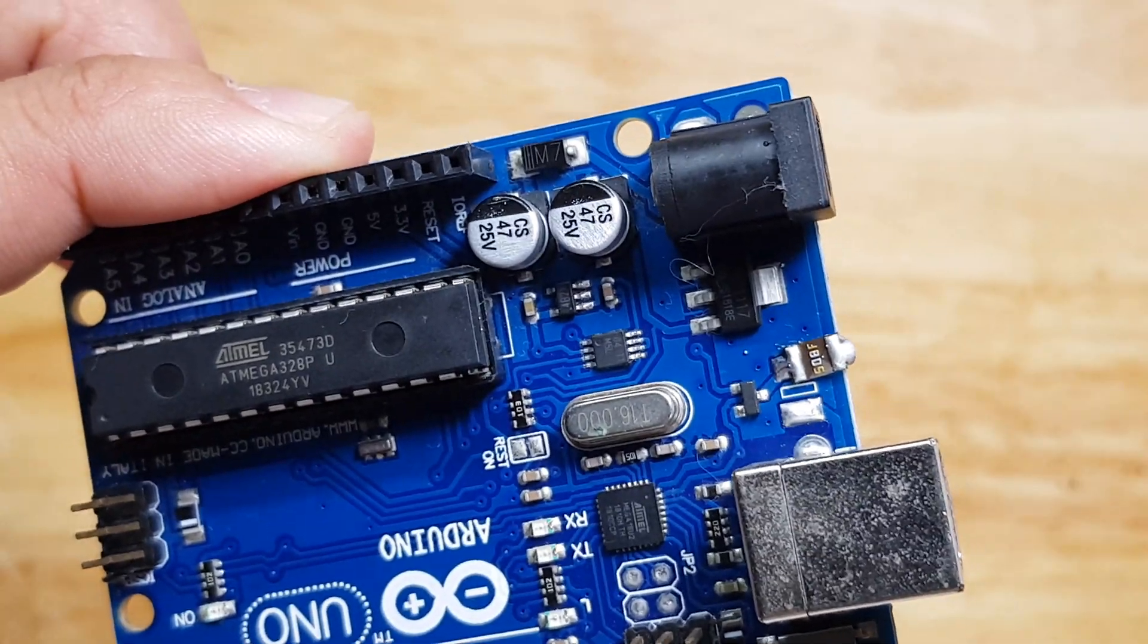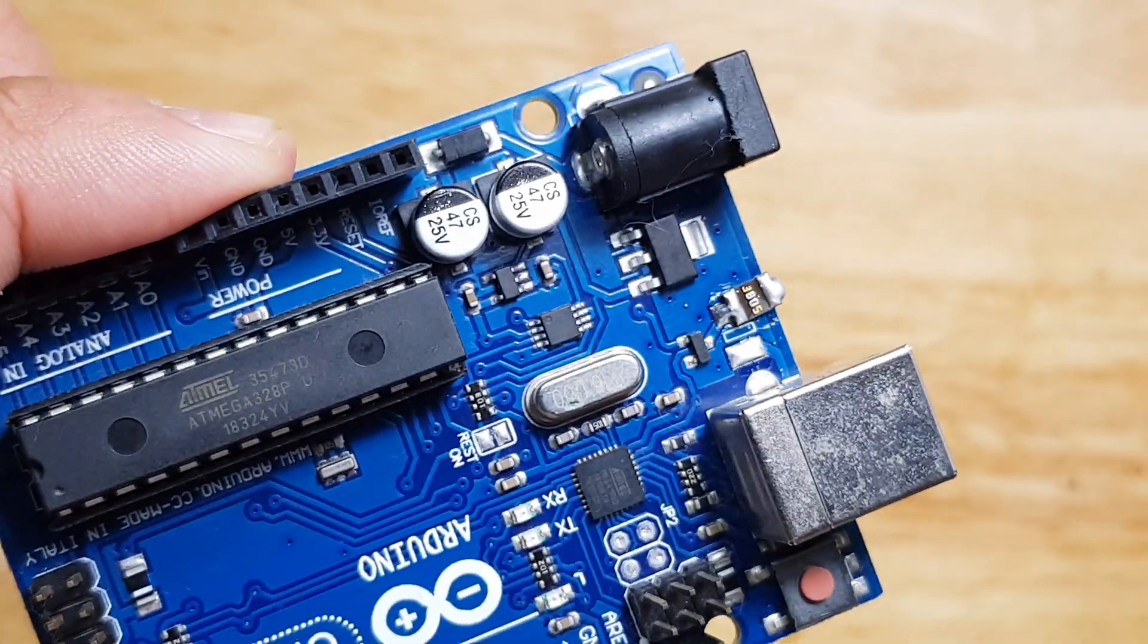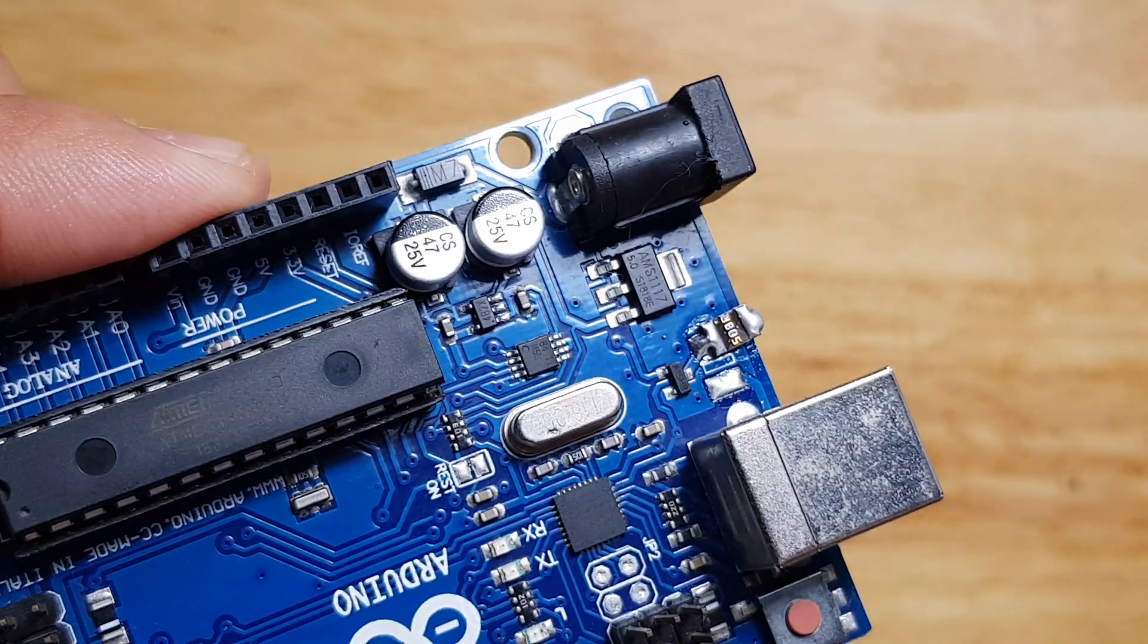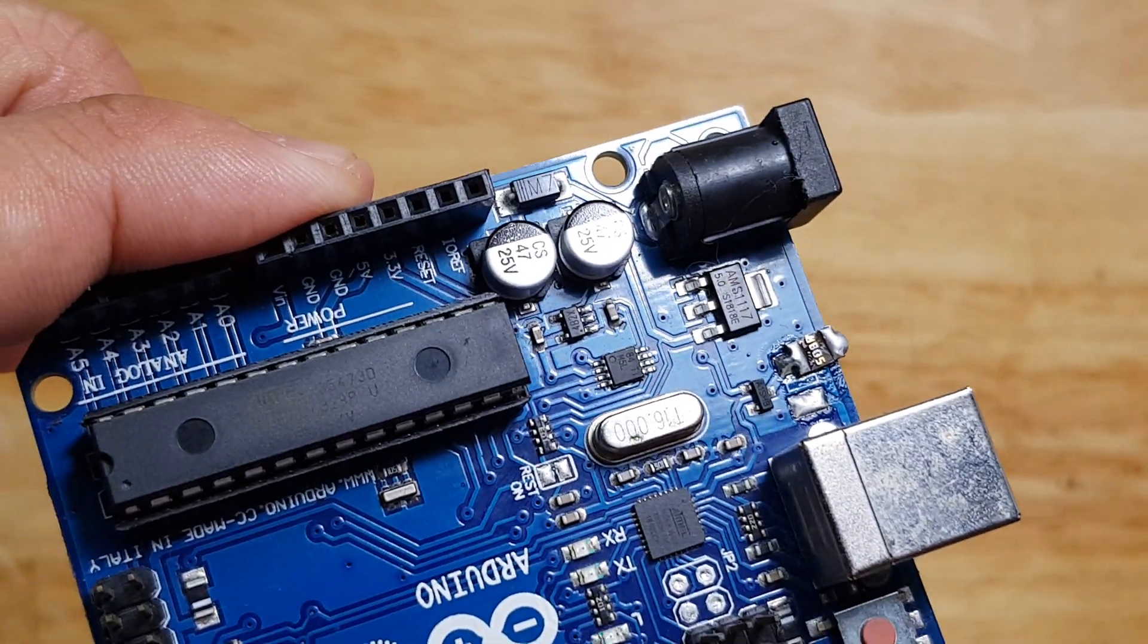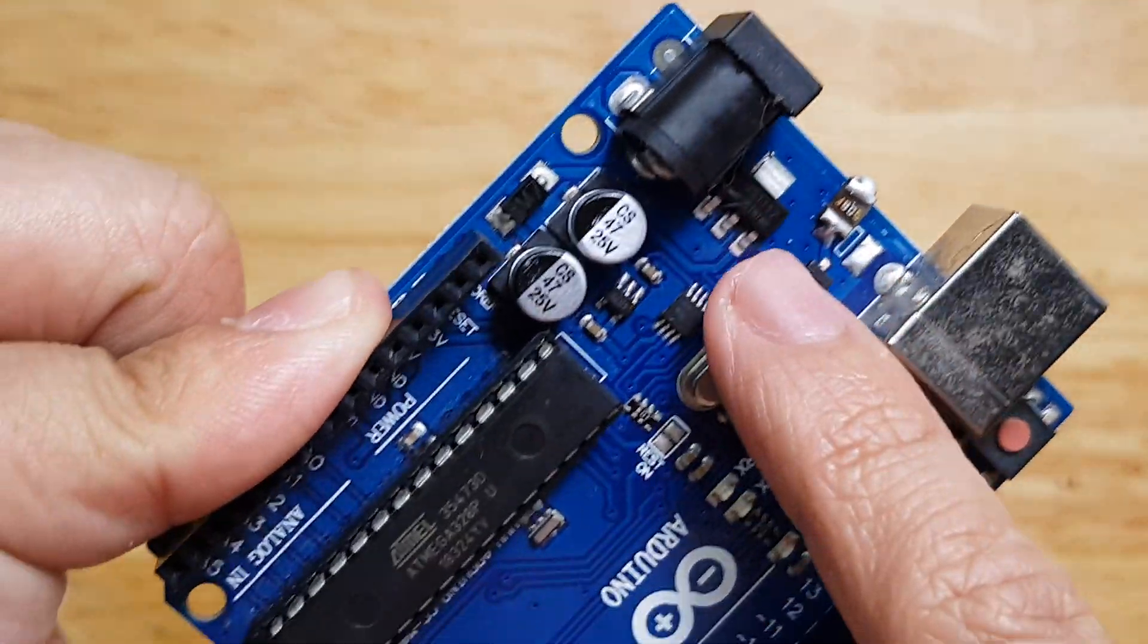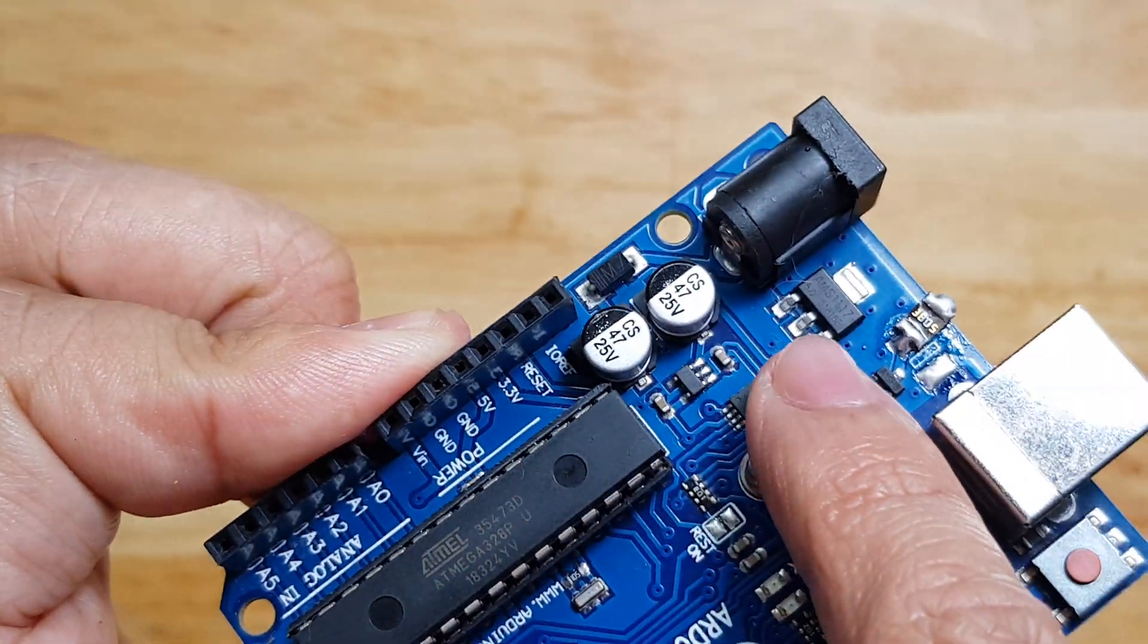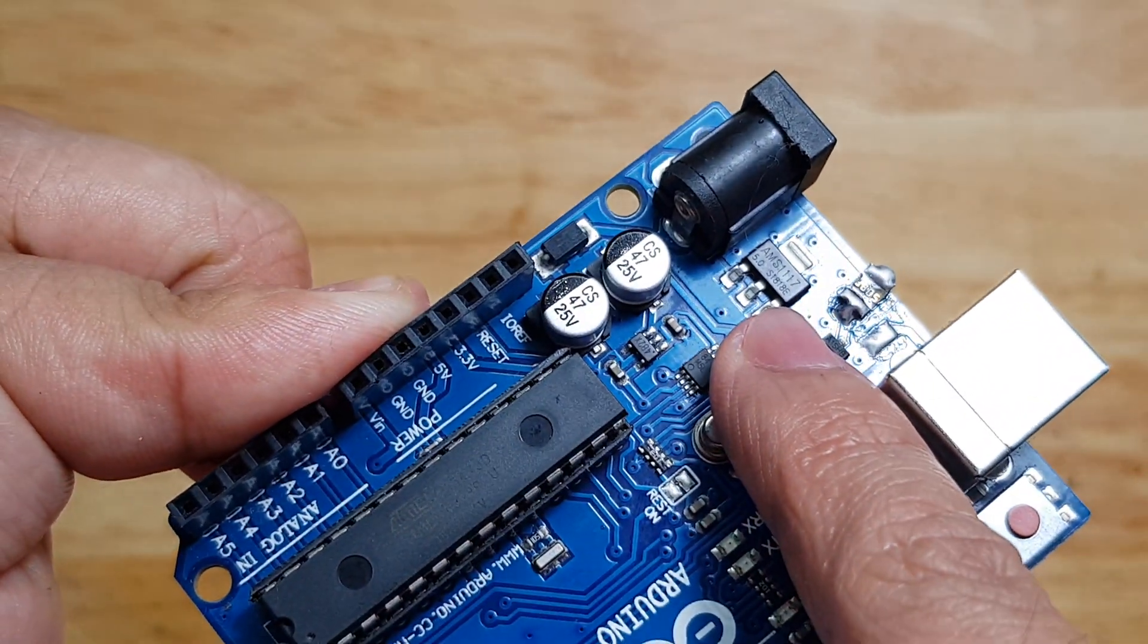We are now done with number one, the fuse. Next would be that thing, the regulator.